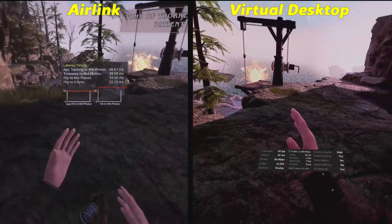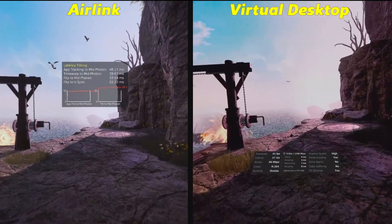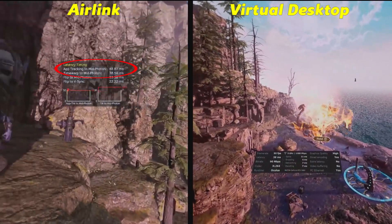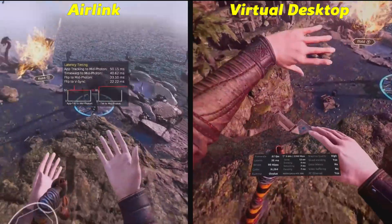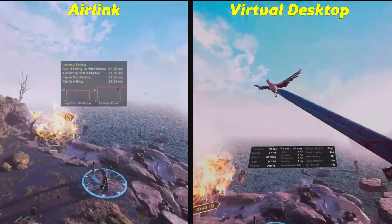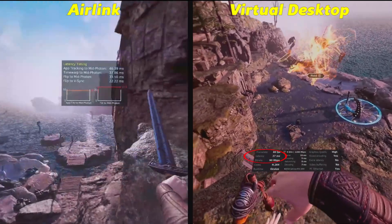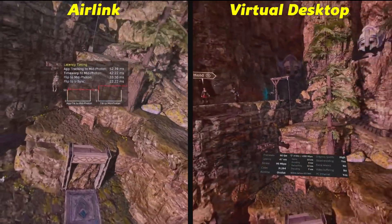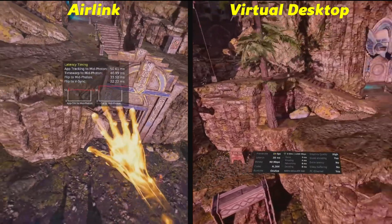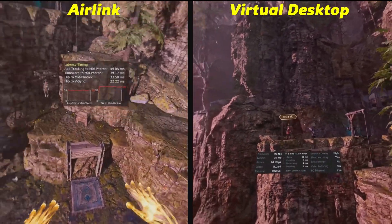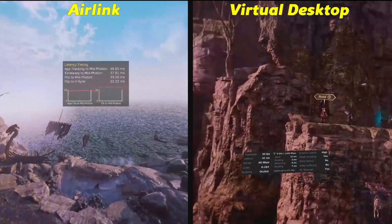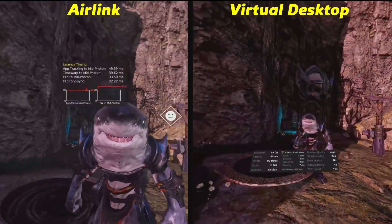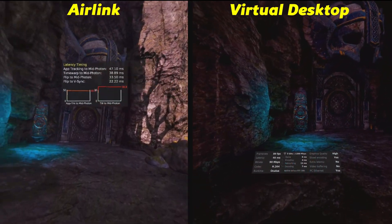I started out with Asgard's Wrath. You can see Air Link over on the left side of the screen and Virtual Desktop on the right. Looking at the two overlays, the app tracking to mid-photon latency on the Air Link side is running around 45 to 55 milliseconds. The latency on the Virtual Desktop side is running around 35 to 40 milliseconds. So you're seeing some discrepancy here between these two methods of running wireless VR on the Quest. Overall, we will see this going forward — Virtual Desktop will in general have lower latency.